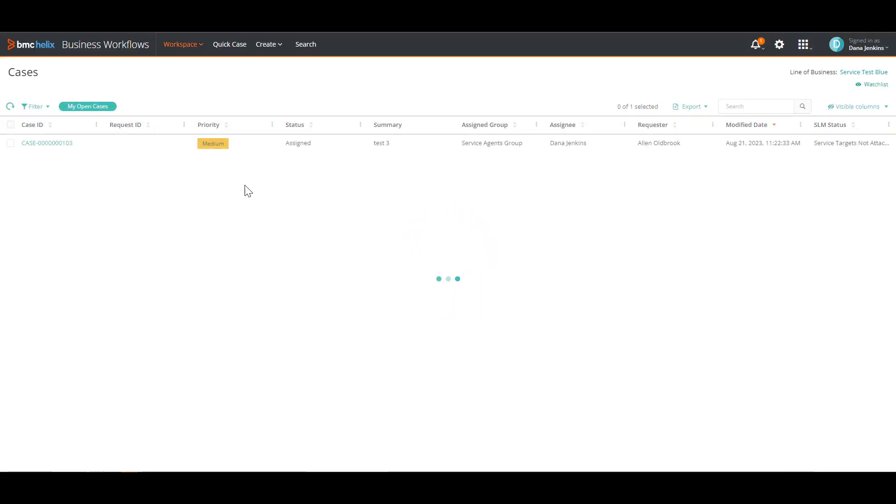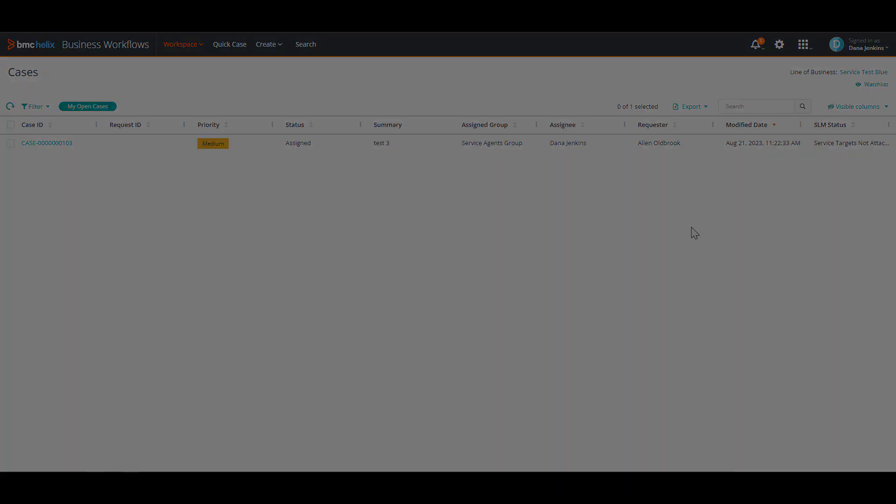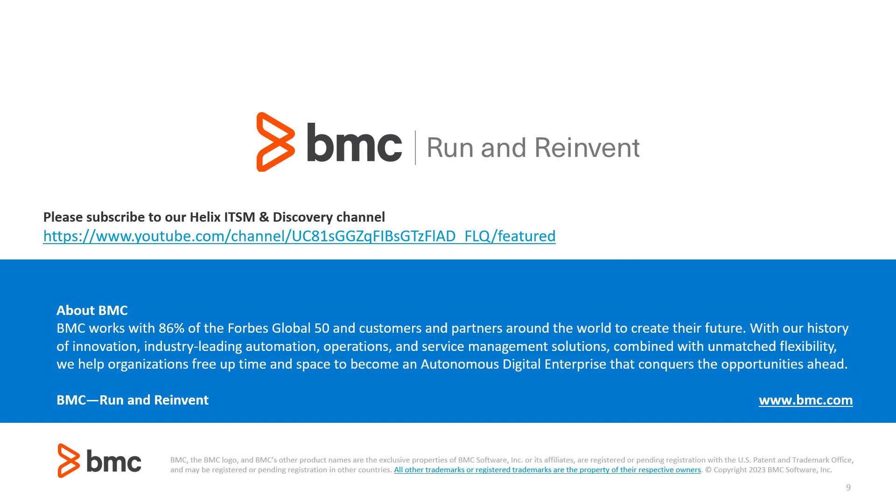And perfect. The service has been restored for this user. And that will conclude this video for today. Thank you for watching. Please make sure you hit that like button and subscribe to our ITSM and Discovery channel. I'll see you in the next one.